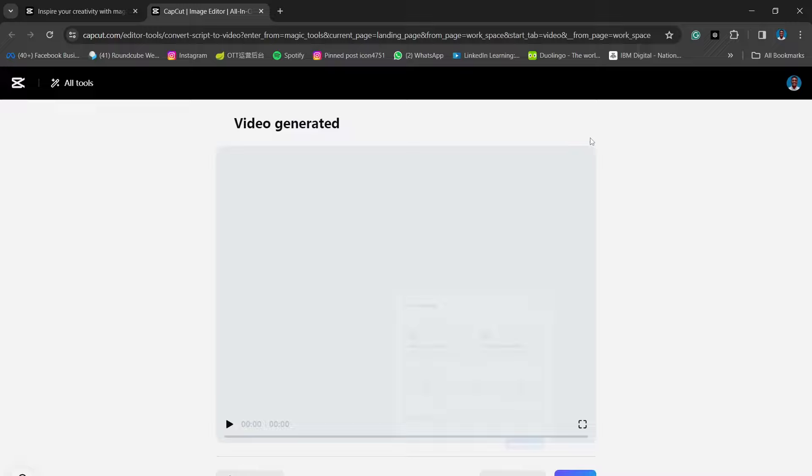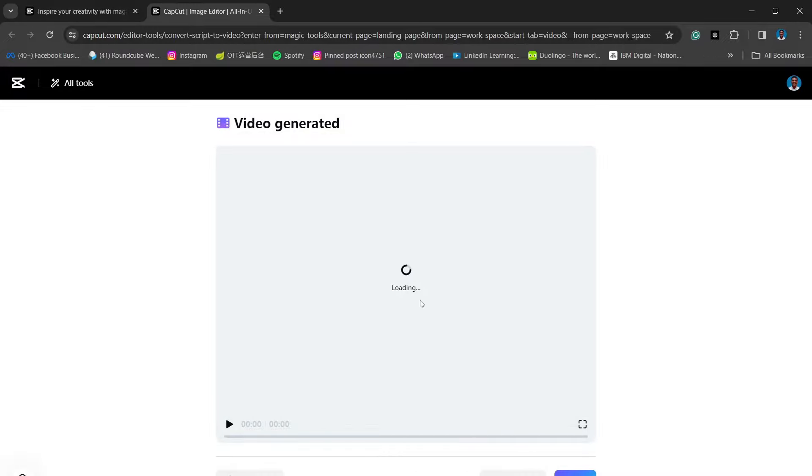So yes, that's about it. In those simple steps, you can actually generate a whole video from an AI generated script or from your own script.